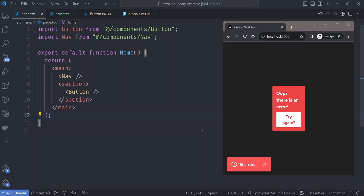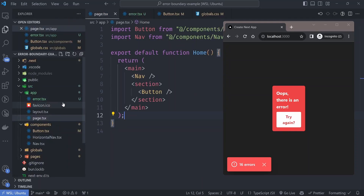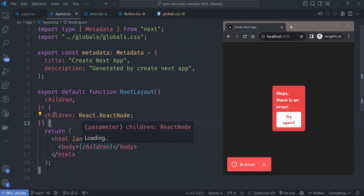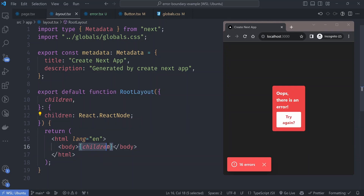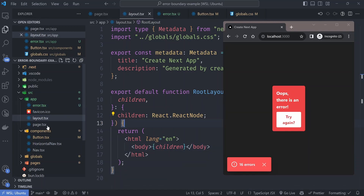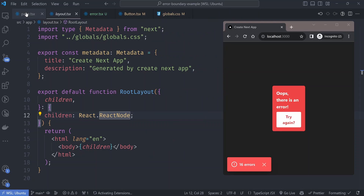This brings us to layouts in the app router. A page is made up of three important files: the error file, the page file, and the layout file. The layout file is a wrapper for the page component. The error component creates an error boundary for the page component, not the layout. So if the page fails to render, the layout will not crash with it.